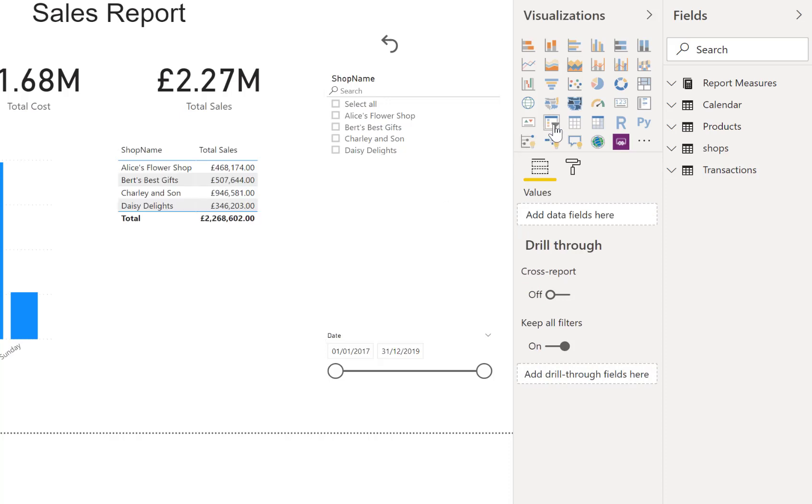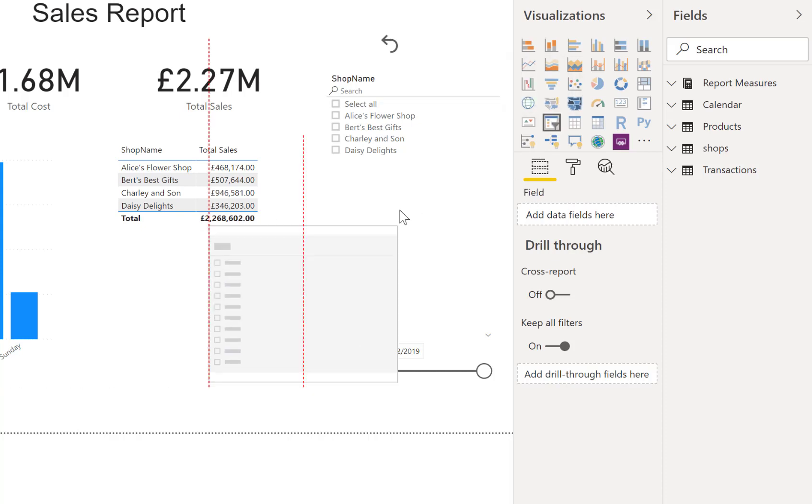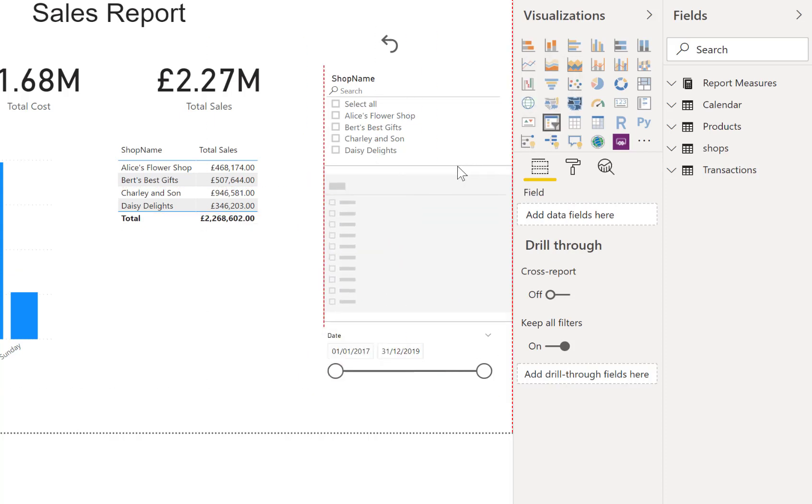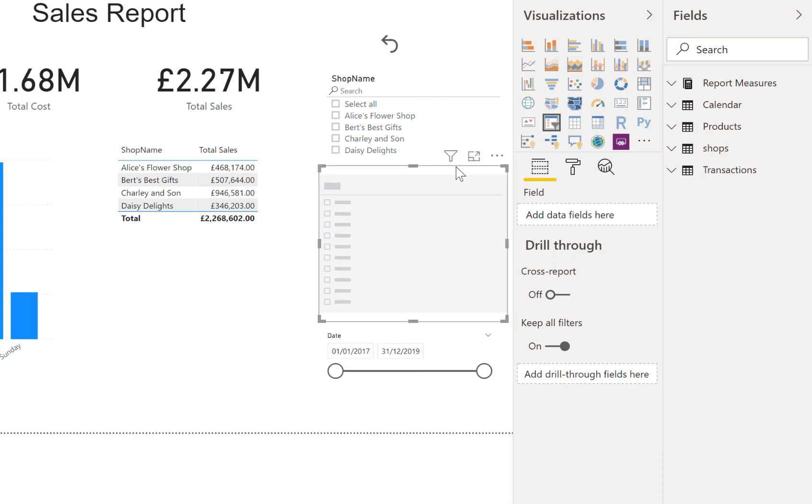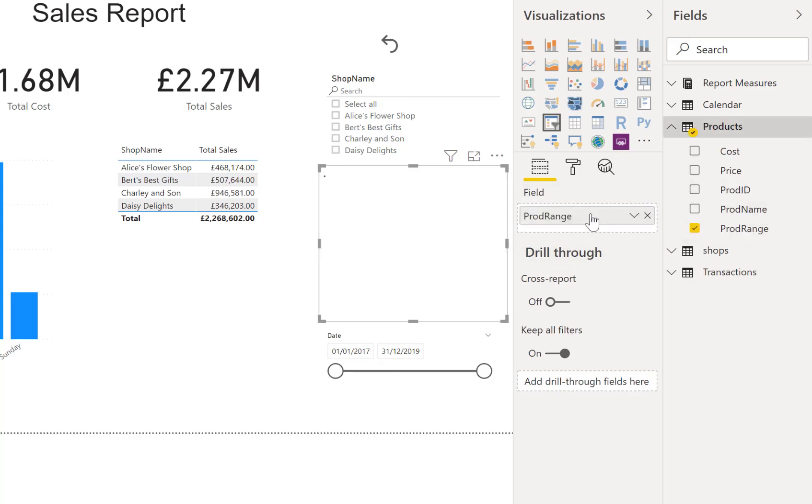I'll insert a slicer and put it into that gap where the other ones were. From the products table, I'm going to bring in the product range and put that into a field. You see a normal slicer comes up, and then I'm going to put the product name underneath it.